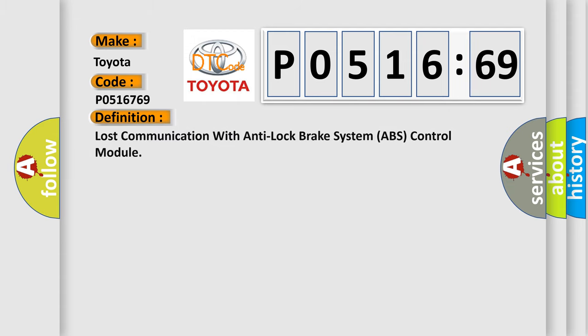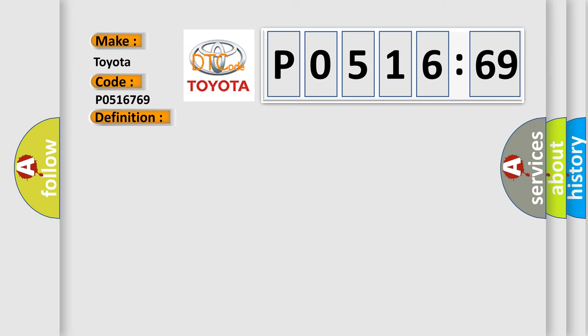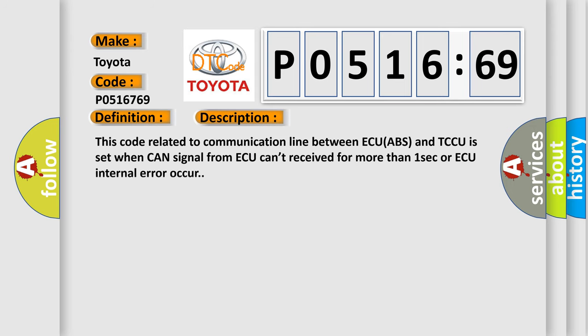The basic definition is Lost communication with Anti-Lock Brake System ABS Control Module. And now this is a short description of this DTC code.